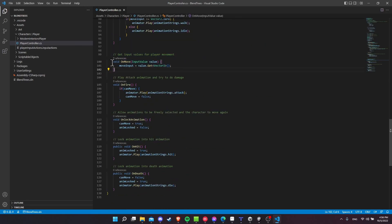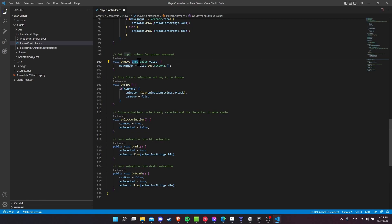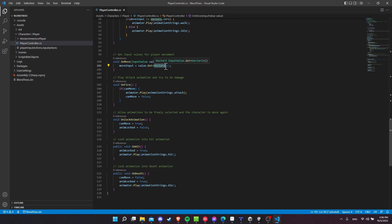So when you're using the input system package, you can use void on move, which is going to receive the send message from the input system component, gives you an input value here. And then with that value, you just do get vector two. And that is going to be the left to right input from your player controls, whether that's WASD, up, down, left, right, or using an actual physical controller like an Xbox controller.